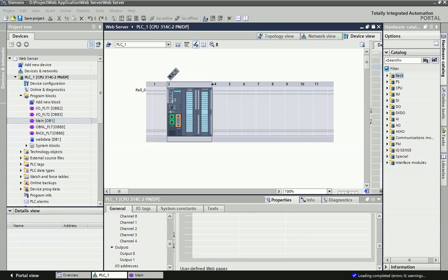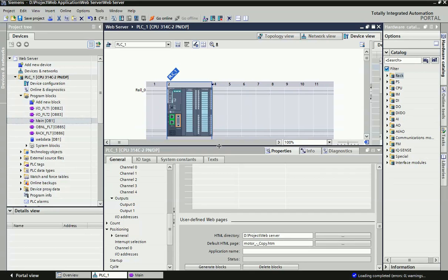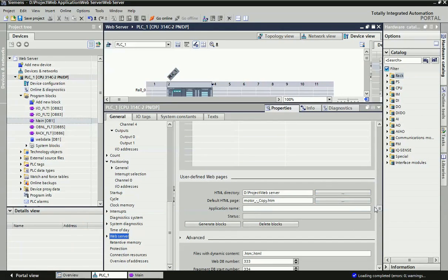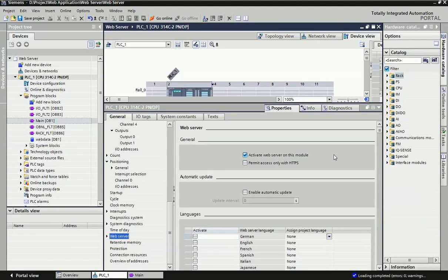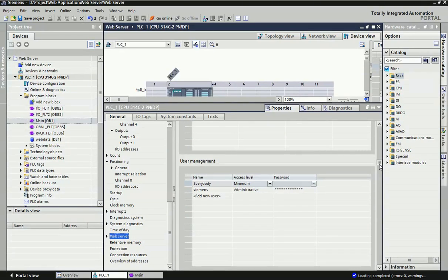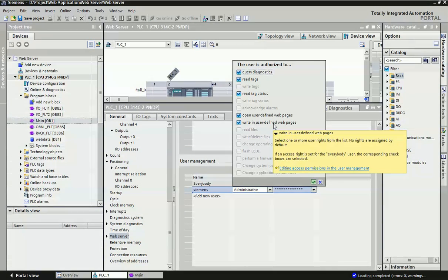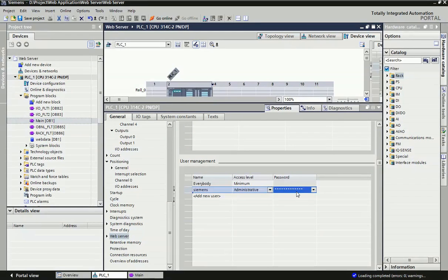Now we will start how we can configure this web server in Siemens TIA Portal with the S7-300 kit. First, go to the properties of the module and you will find the web server option on the downside. In the web server settings, you need to first activate the web server on this module. Then go to user management where you can define different usernames and access levels. Here I have created one username 'Siemens' and provided full access. You can also set a password for authorization.